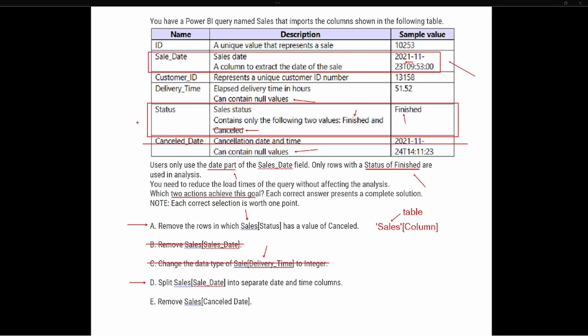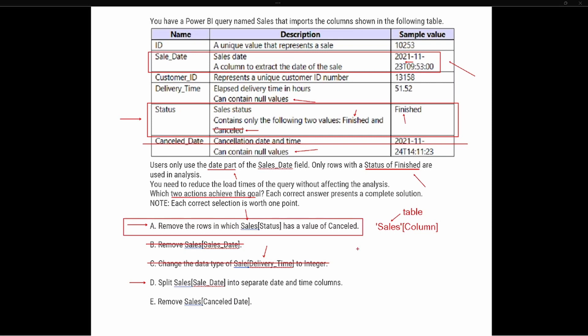If we remove the cancel date column altogether, it doesn't actually reduce the number of rows we have. The status column still has two statuses — finished and cancelled — so removing just the cancel date column only removes one column; we're still going to have all those cancelled rows in the status column. We need to get rid of those cancelled rows entirely. So the correct answers are: A — remove the rows in the sales table status column that have the value of cancelled, and D — split the sales table's sales date column into separate date and time columns.